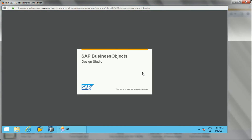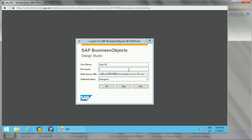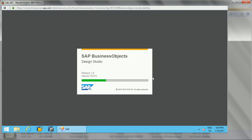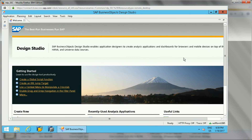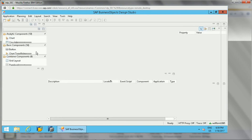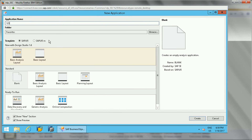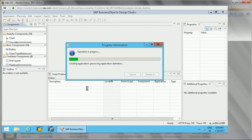After restarting, it will connect to the BI launch pad. You need to provide the username, password, server URL, and authentication type. After clicking OK — just ignore the warning — it connects to the BI Platform. Let me close this and create a new application to show how things work when connected to the BI Platform.